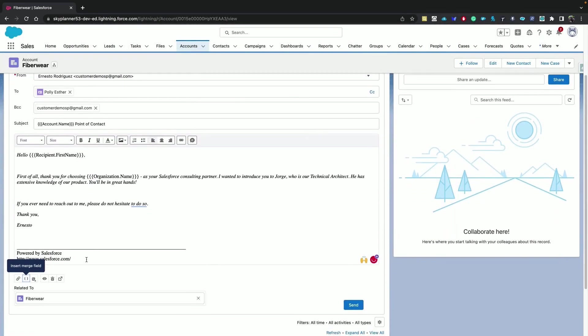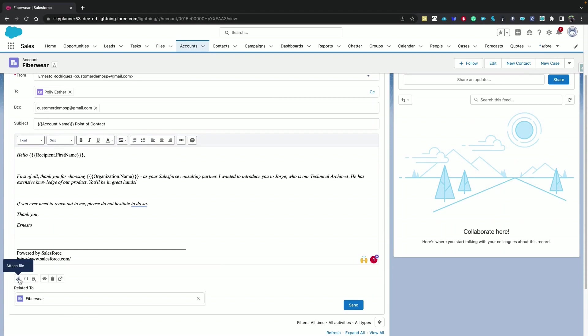And also we have other options like inserting images if you wanted to insert attachments as well. You have related to automatically selected. That is the account we initially composed the email from.